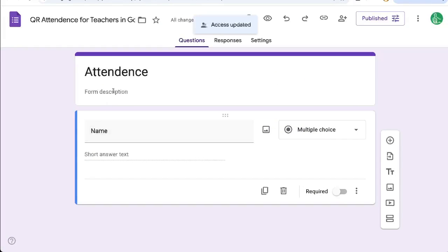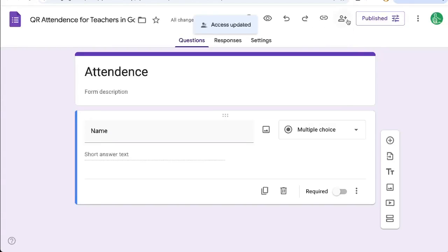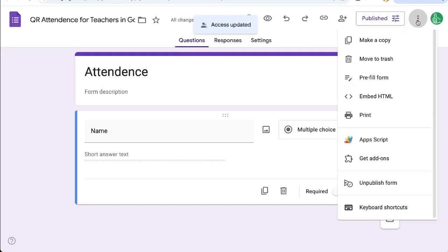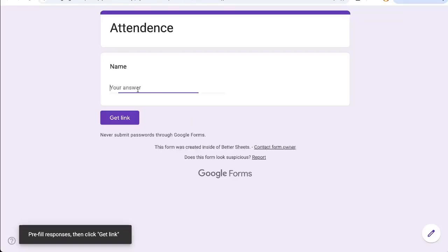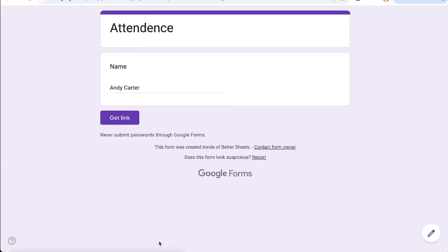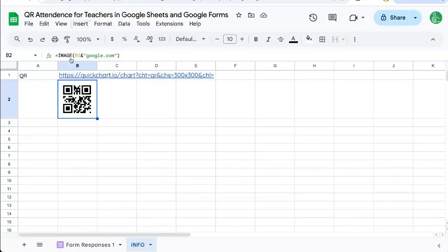Now, what we're going to need is our URL of our form with a special pre-filled link. This is sort of the trick that we are going to do. So you can click up in the three buttons at the top, right pre-fill form. And we're going to need Andy Carter, get link. And now we're going to copy this link to our sheet.